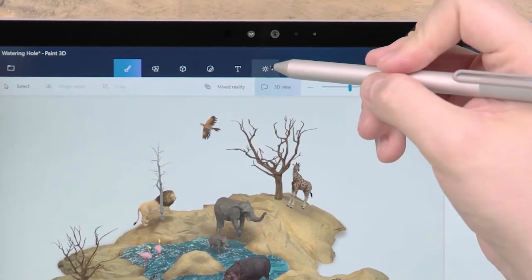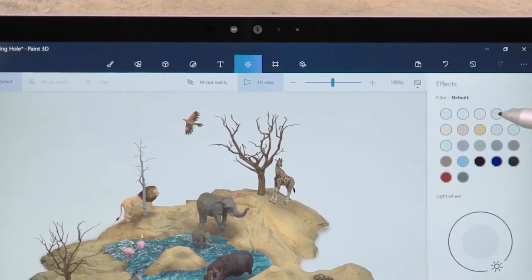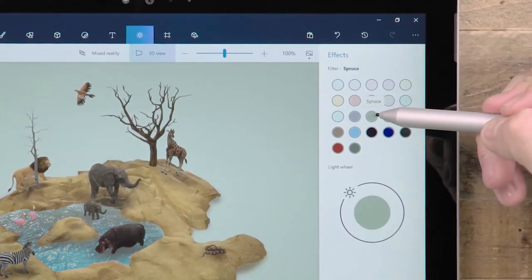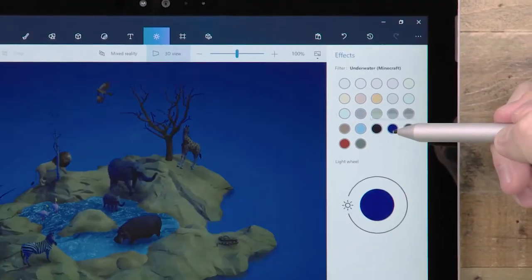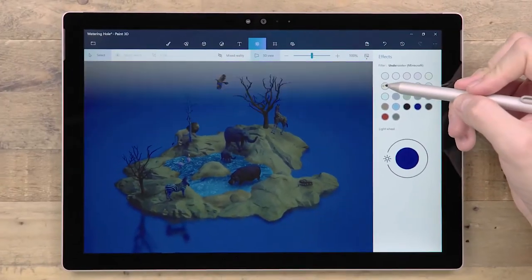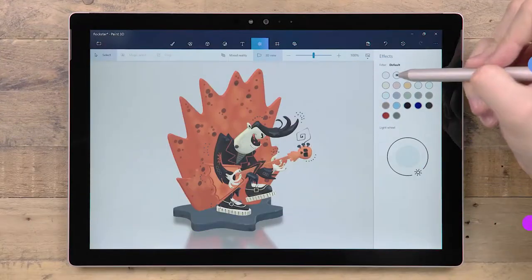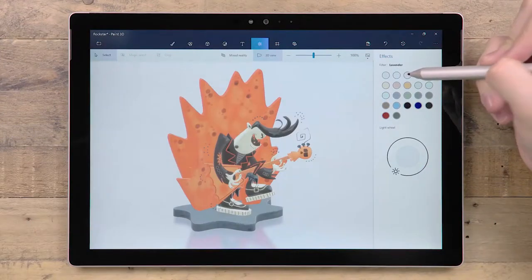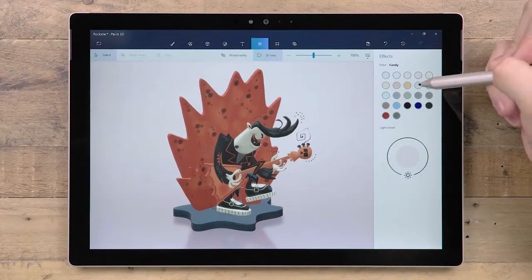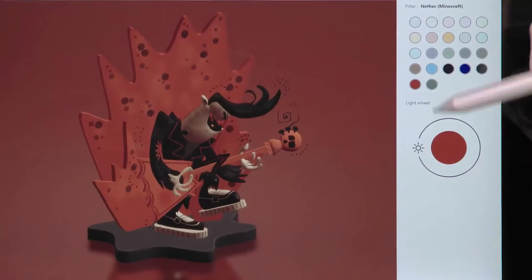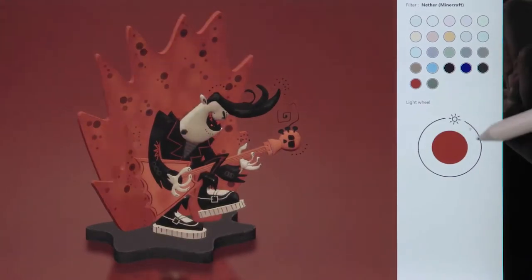This icon opens the Effects tab. Effects adjust the style, lighting and environment of your 3D scenes. Flick through the effects to find one that best suits your scene, and refine the look using the light wheel below.